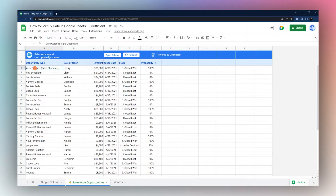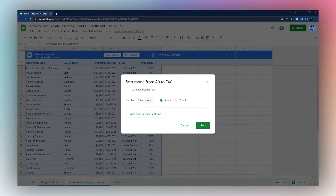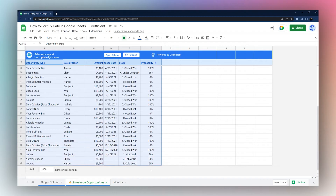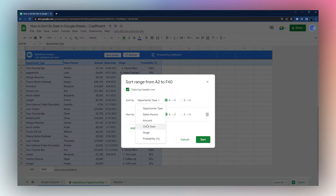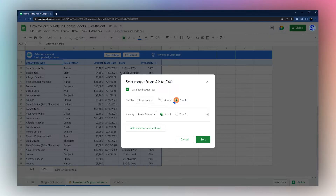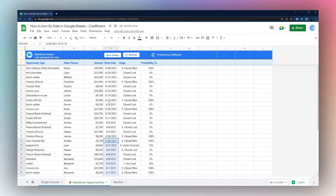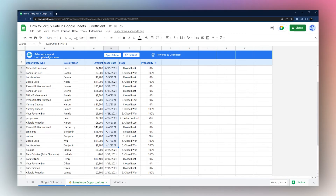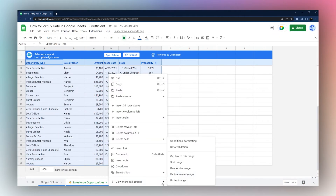Another thing you can do is sort by multiple columns. Select your full chunk of data, then go to 'Sort Range'. You can sort by multiple columns. If you include the top row in your selection, go back to 'Sort Range' and check 'Data has header row' — it will show column headers in the sort options. For example, sort by 'Closed Date' descending (most recent at top), then add a second sort by 'Salesperson' A to Z. Hit Sort and the data is sorted by most recent date first, then alphabetically by salesperson for matching dates.